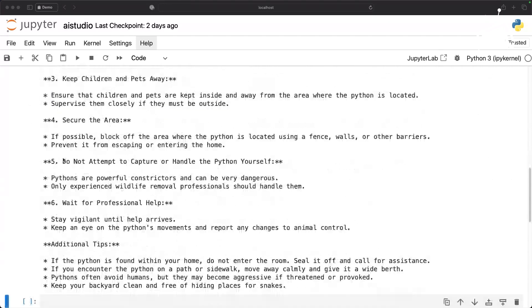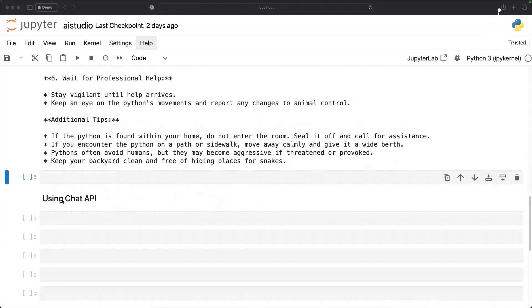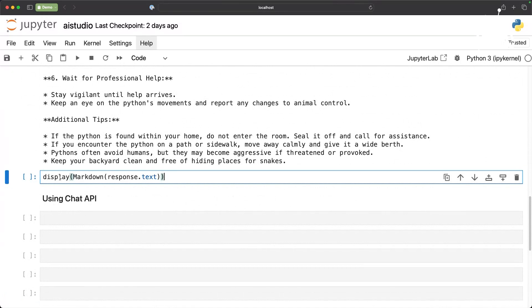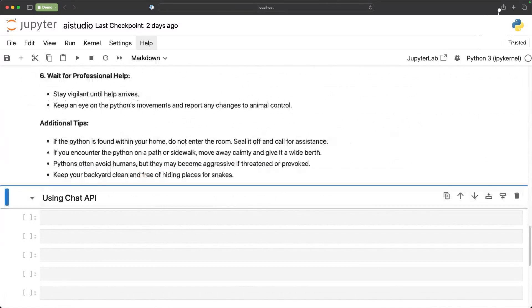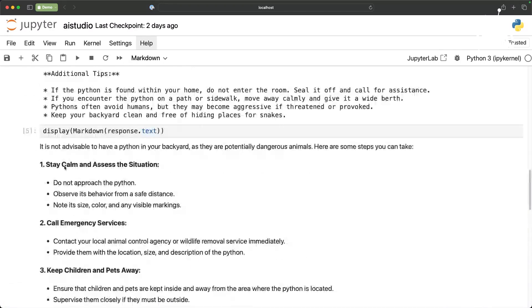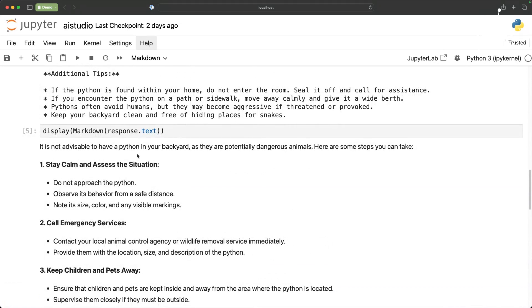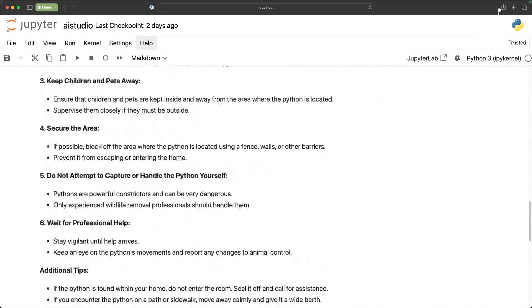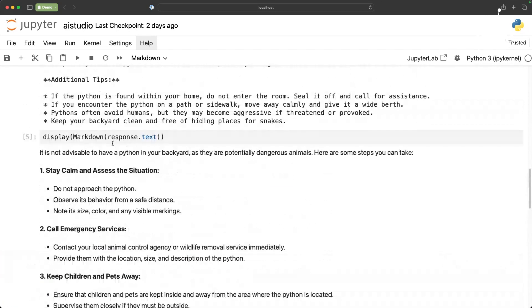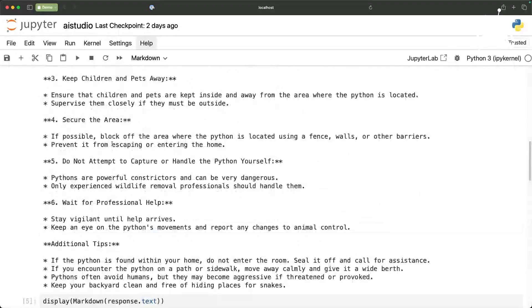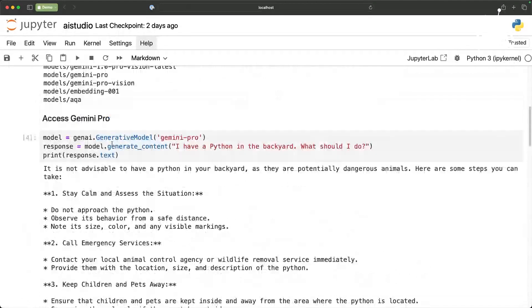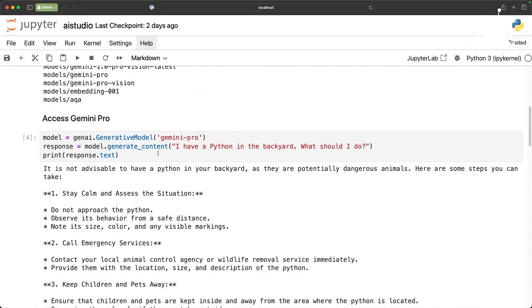The response is back. What we can do is to make this readable I'm going to render that within the Jupyter Notebook. This looks much better. It is not advisable to have a python in your backyard and then it gives us some tips. Perfect. So that is the text generation endpoint of Gemini. This is one of the mechanisms to access it.